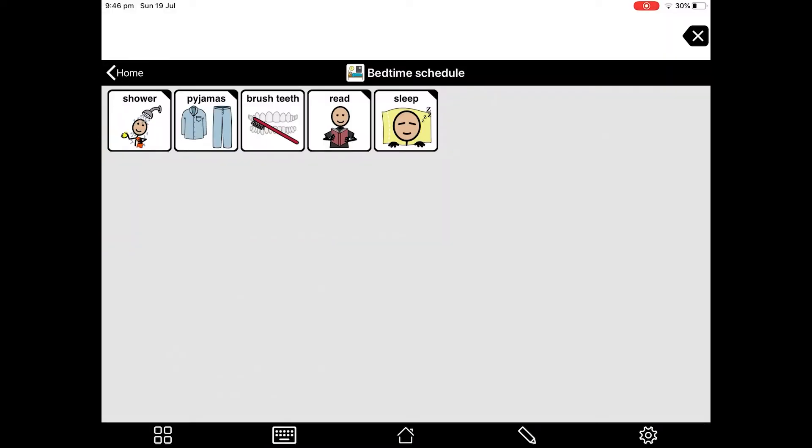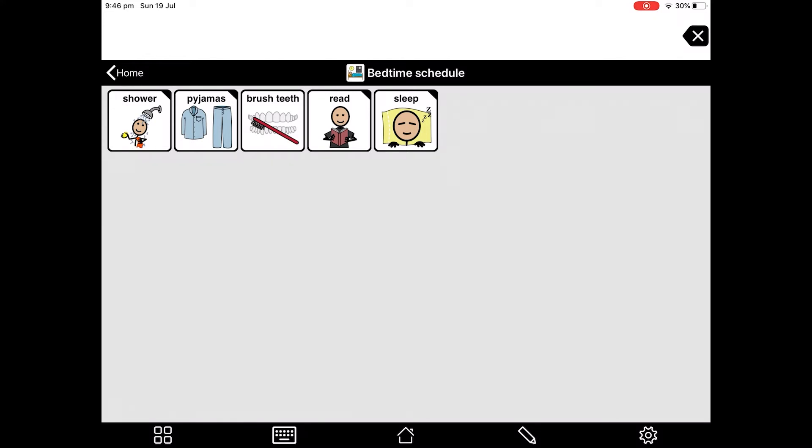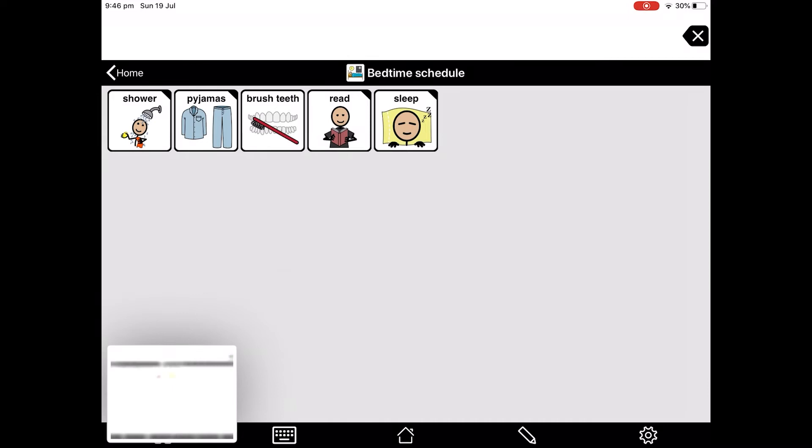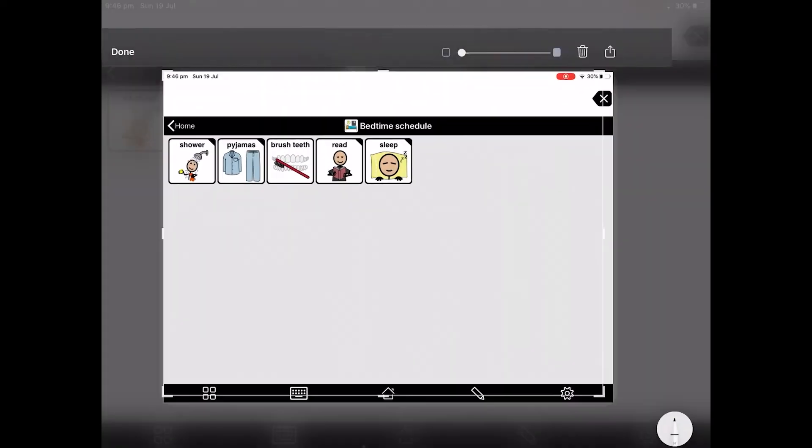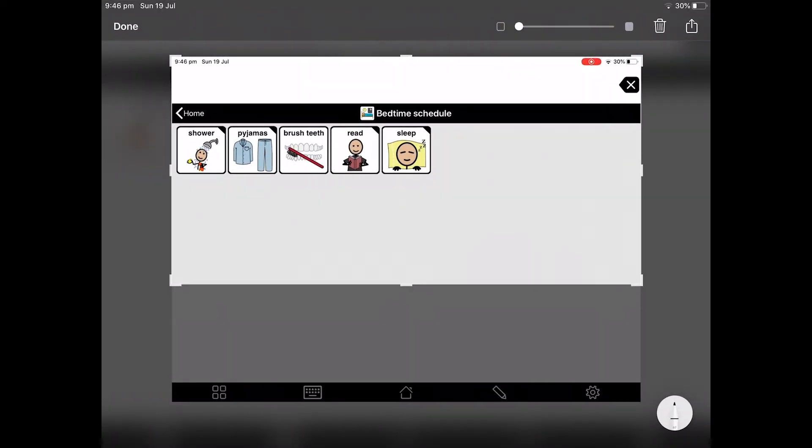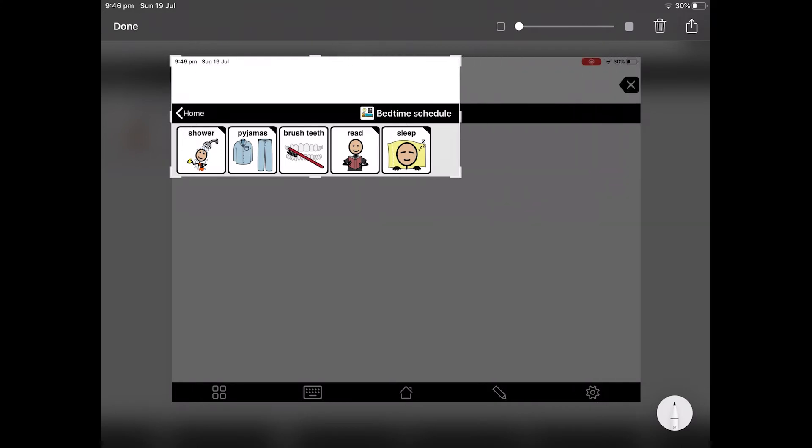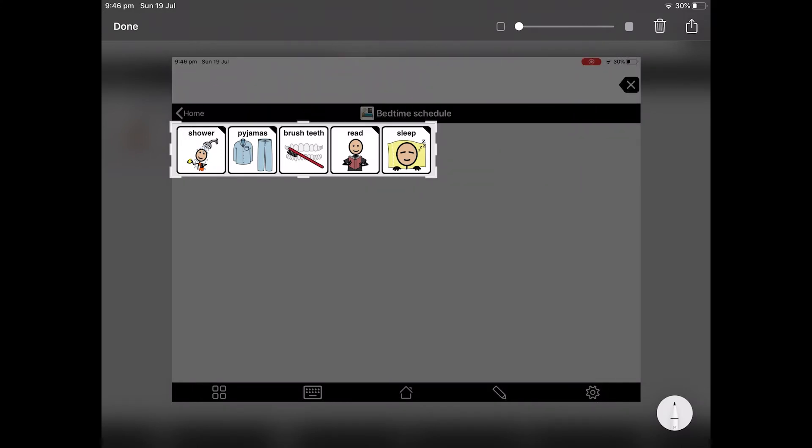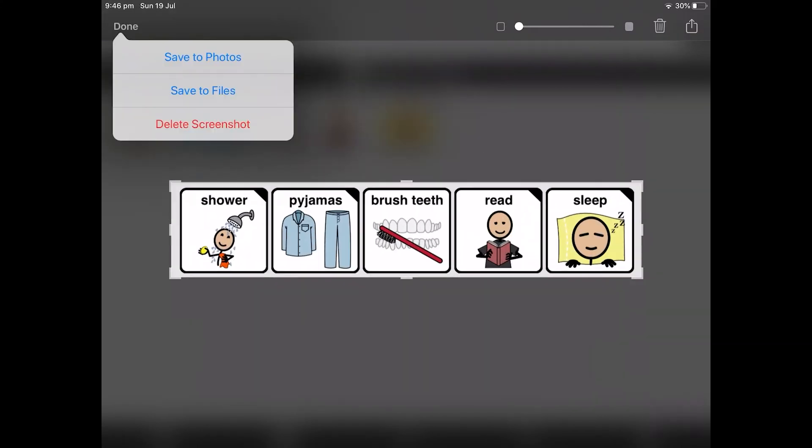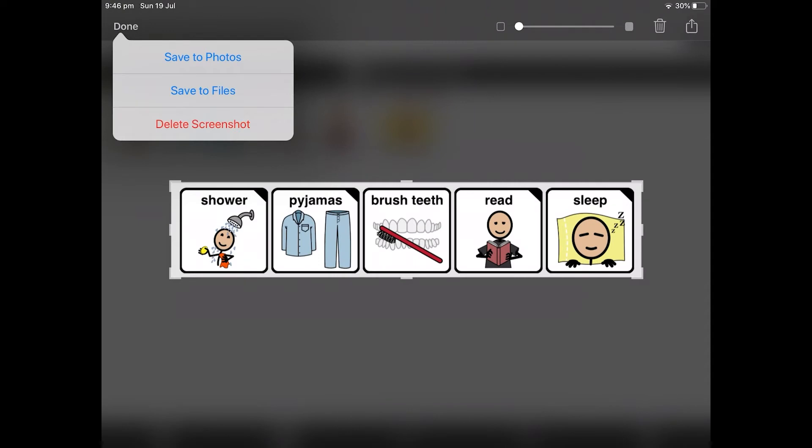Now let me show you how to turn this into a printed and laminated visual. First step is to take a screenshot by pressing the on off button and the home button at the same time. Tap on the thumbnail sketch in the bottom left hand corner. Crop it to size. Tap done. And save to photos.